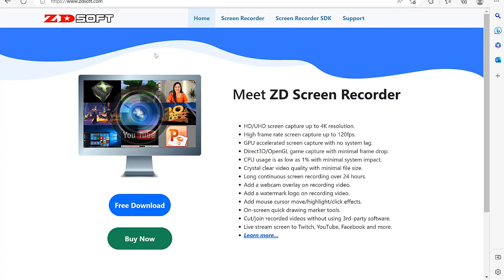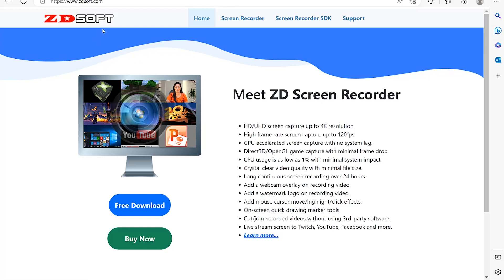In this tutorial, you're going to learn how to use the ZDSoft software. ZDSoft is a very fantastic software and an exceptional alternative to bigger software like Camtasia. If you've been using Camtasia, you'll notice some of the drawbacks like the size of your recordings — after you finish, you'll notice that the sizes are quite big. I found a very fantastic alternative to Camtasia, which is ZDSoft.